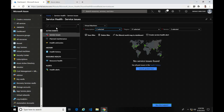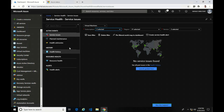You can see it's broken up into four different categories: Active Events, History, Resource Health, and Alerts. We're going to start with Active Events and look at Service Issues. This is a filter you can create to look at different regions, services, and subscriptions to identify any potential issue.